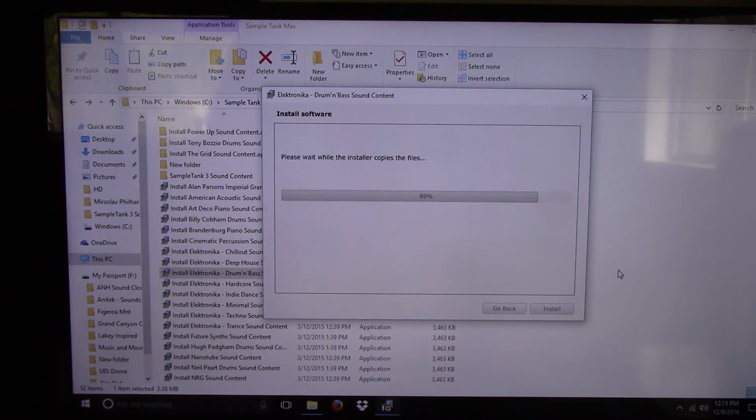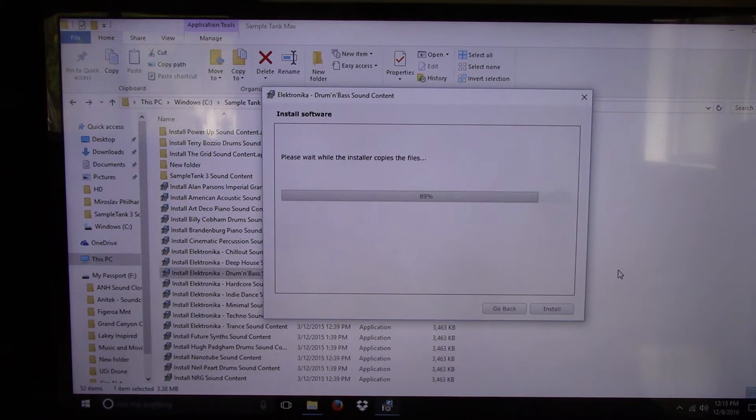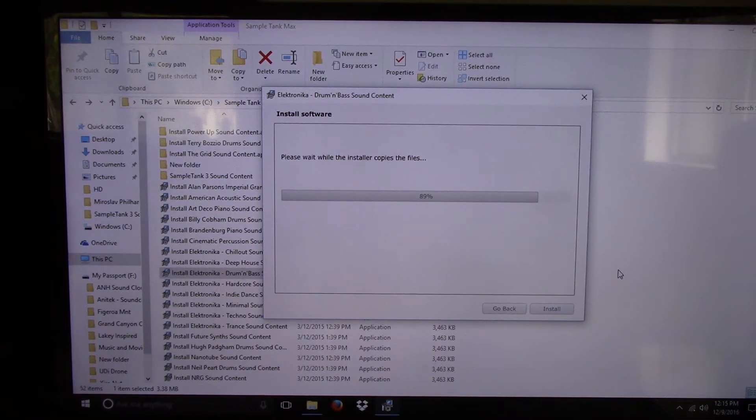Hello YouTubers and IK Media Musicians and Users. This is a really quick tutorial video on installing SampleTank 3.